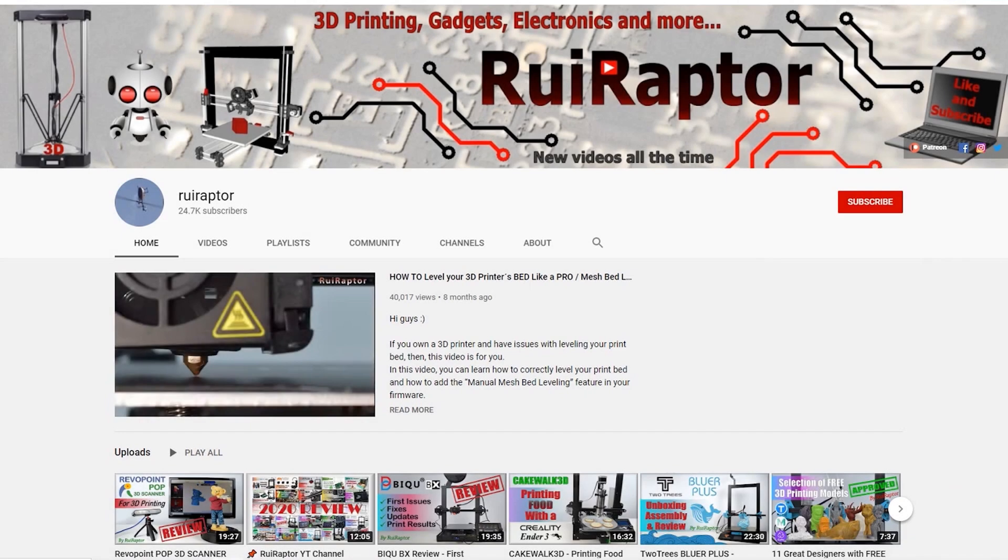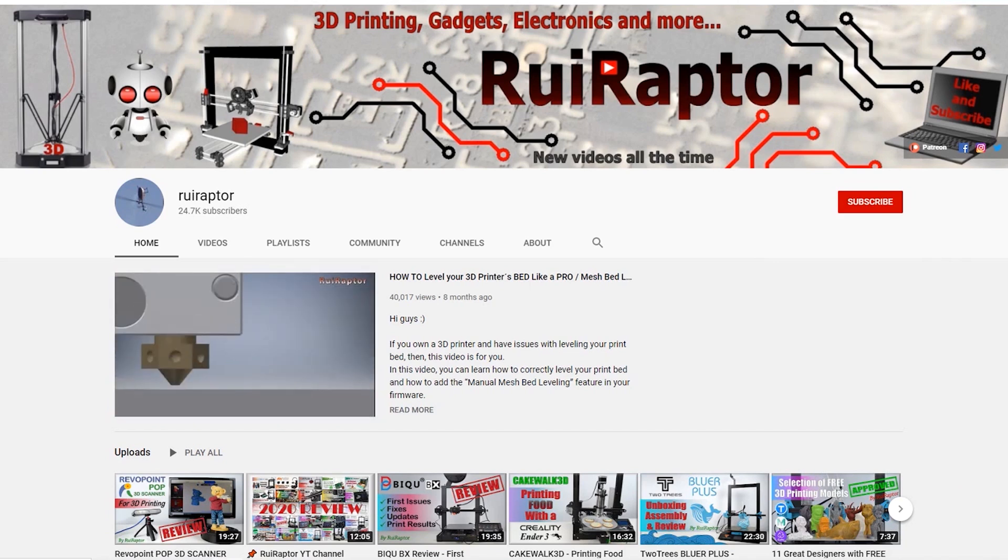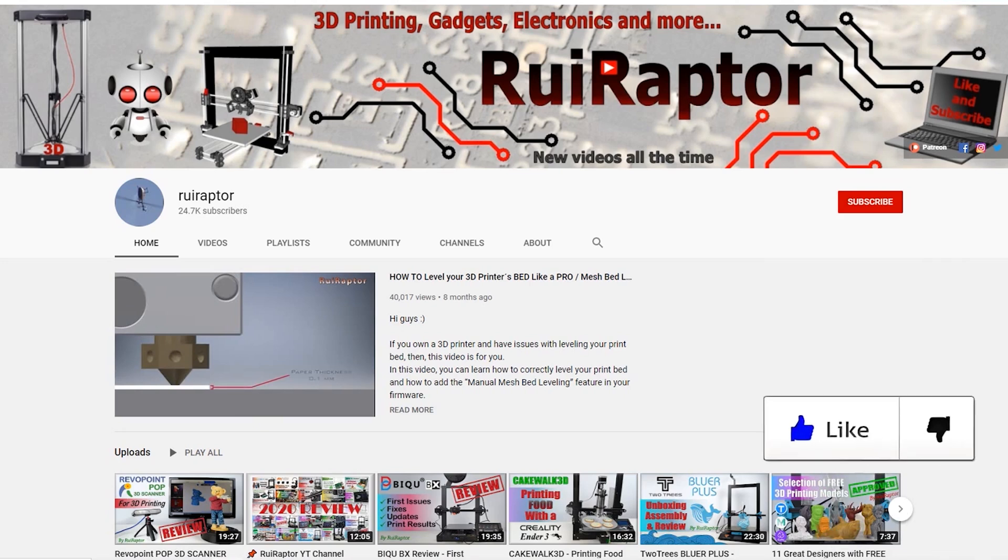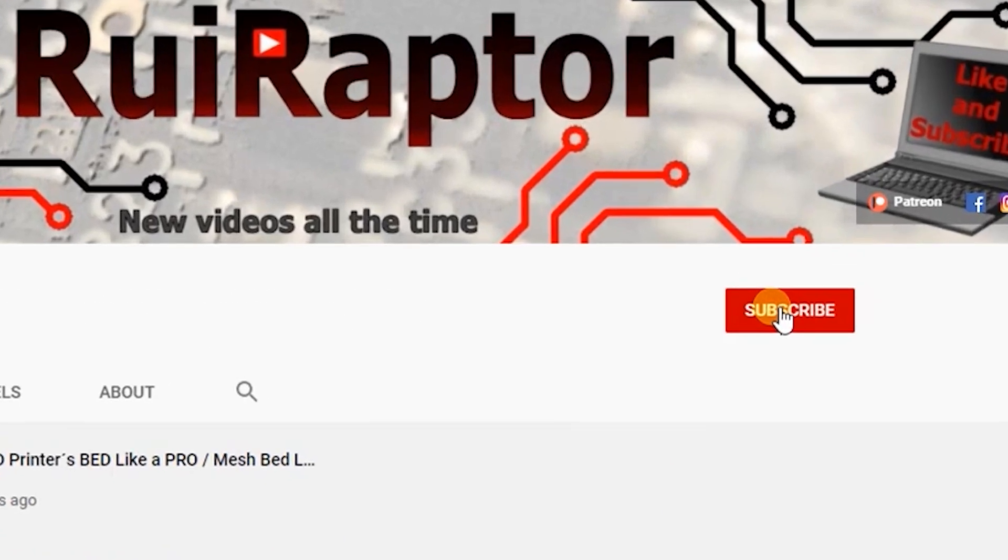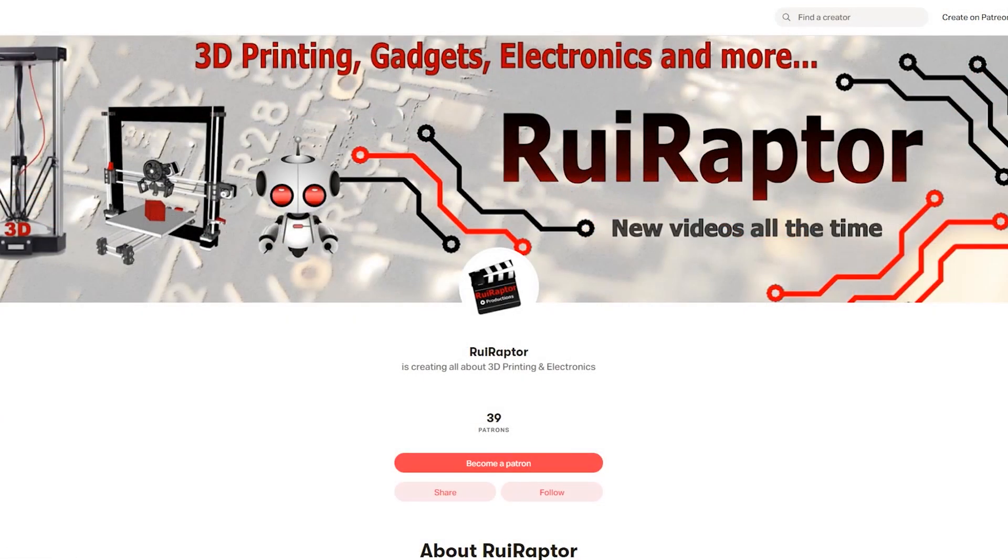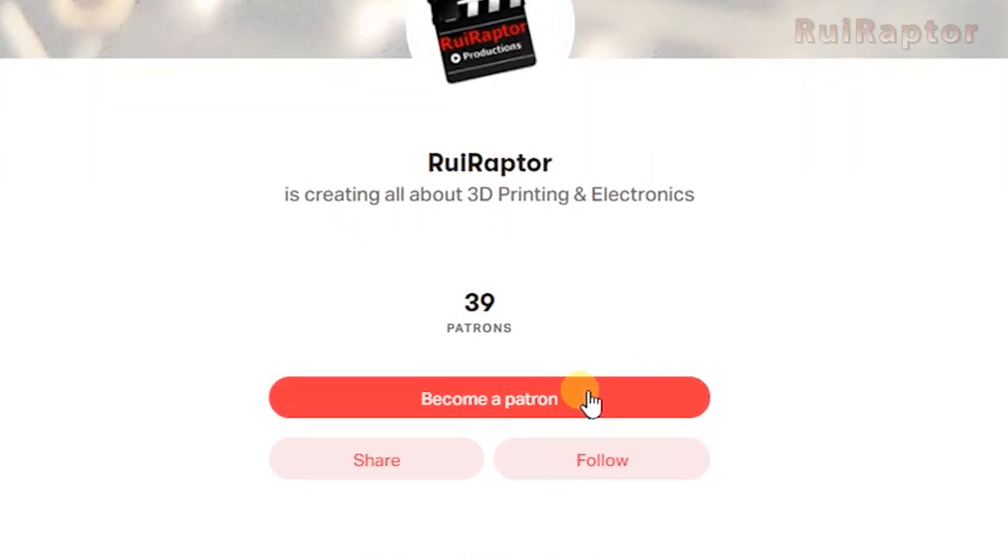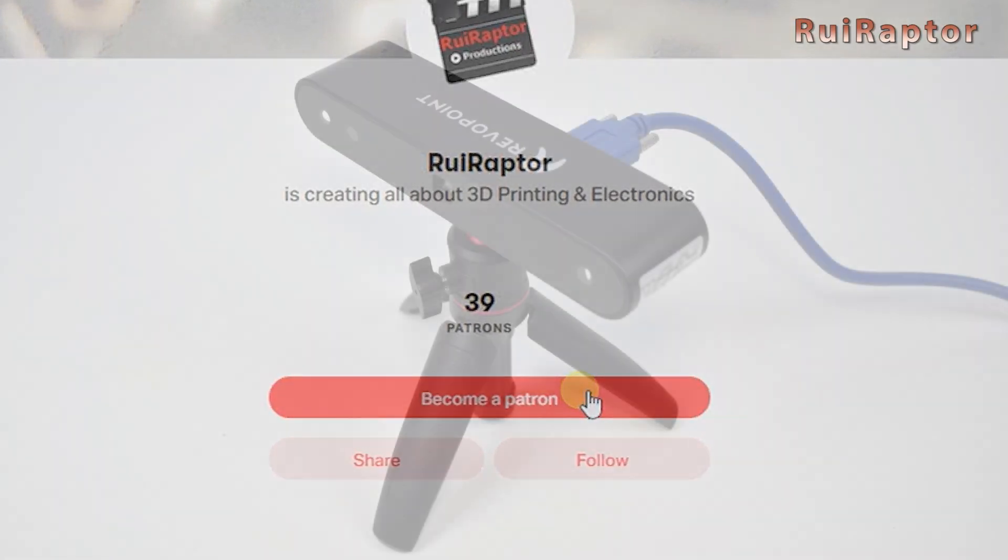Hi guys! Welcome back! My name is Rui and this is the RuiRaptor YouTube channel. If you want to help us out, you can by giving this video a like and subscribe to the channel. You can also help by joining our Patreon page or by clicking on any of the affiliate links posted below in the video description.